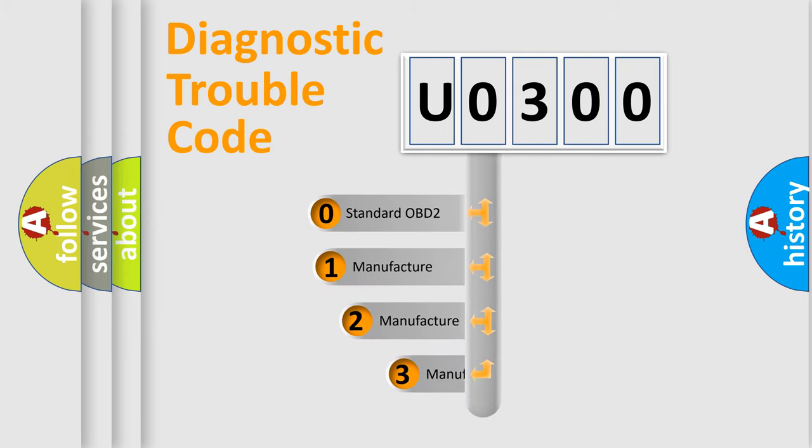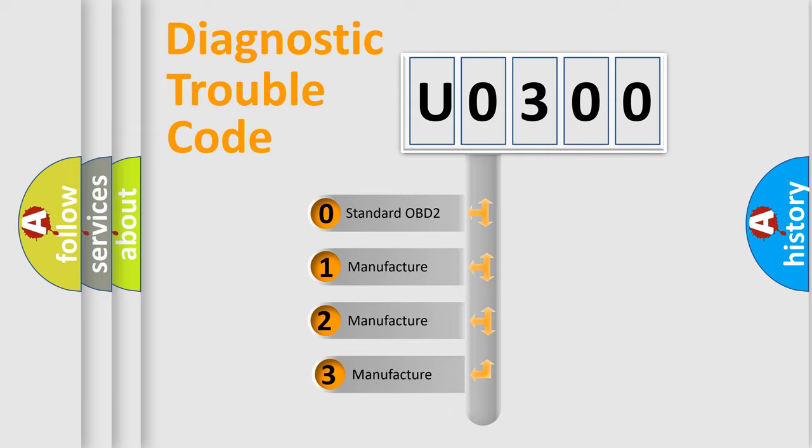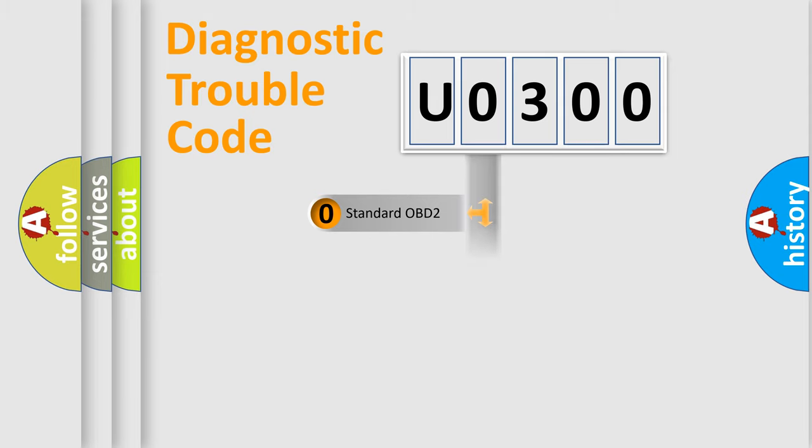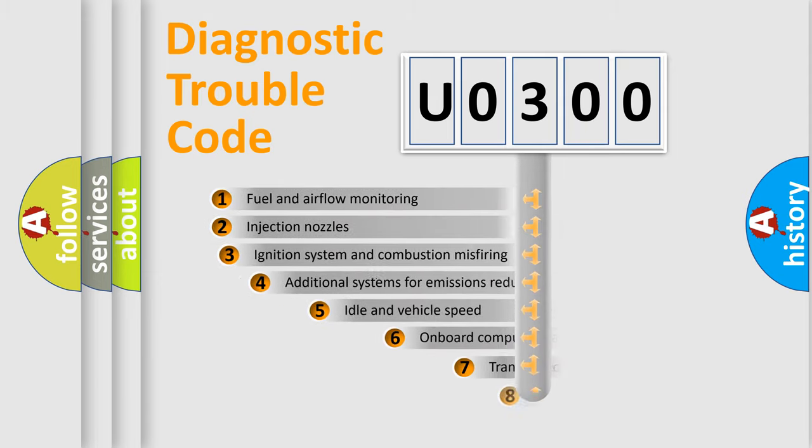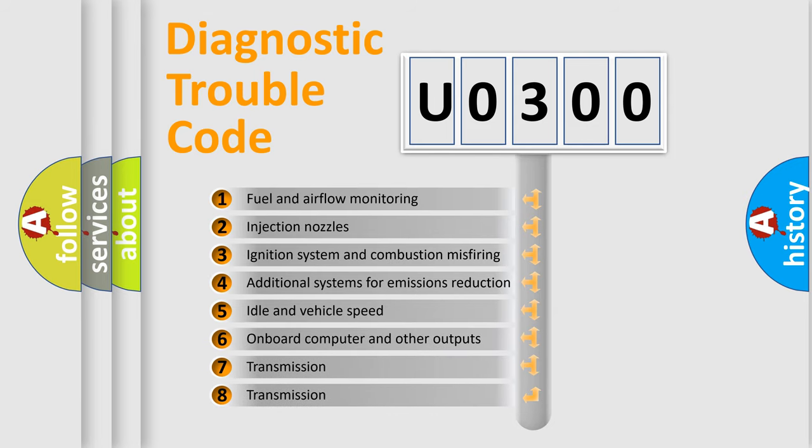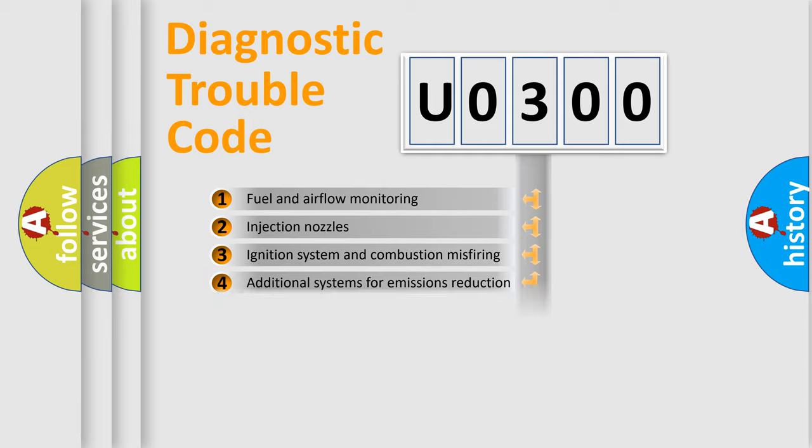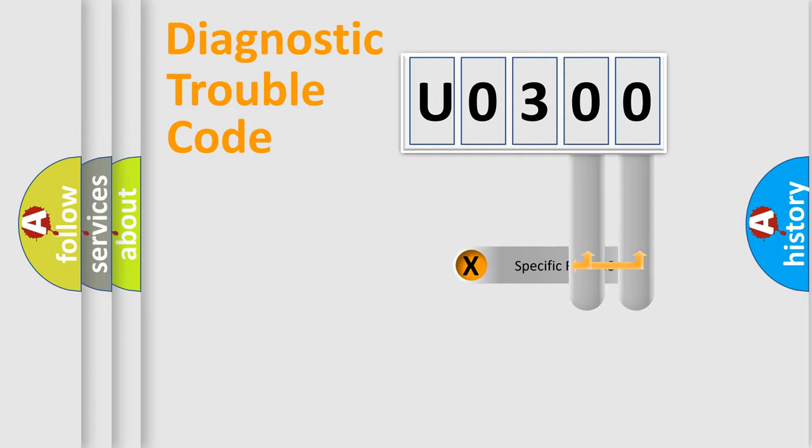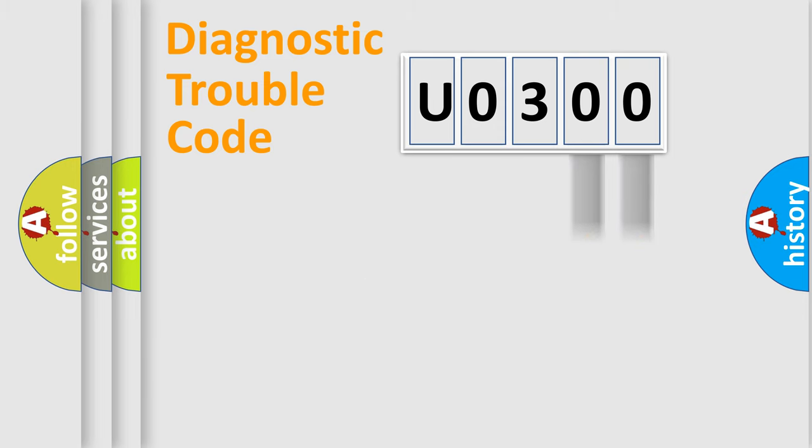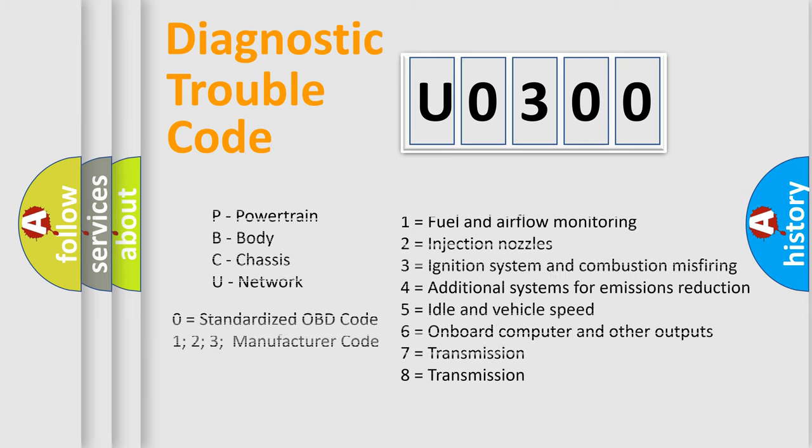If the second character is expressed as zero, it is a standardized error. In the case of numbers 1, 2, or 3, it is a more specific expression of the car-specific error. The third character specifies a subset of errors. The distribution shown is valid only for the standardized DTC code. Only the last two characters define the specific fault of the group. Let's not forget that such a division is valid only if the second character code is expressed by the number zero.